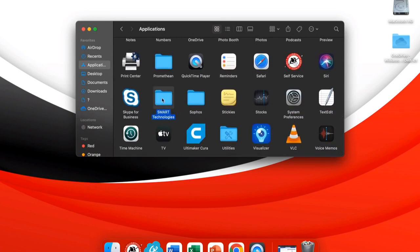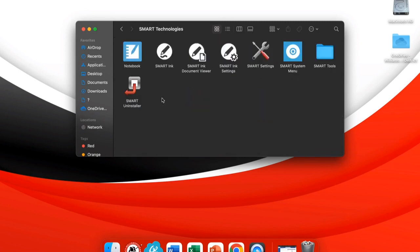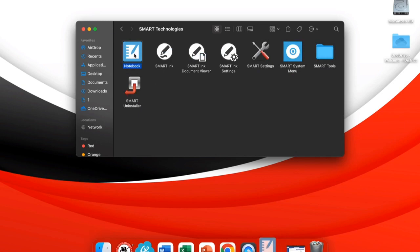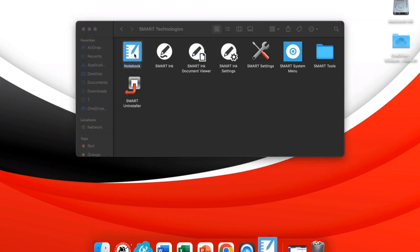When you select that, you can see the program Notebook. You will not need anything else in this folder. Double-click to open.